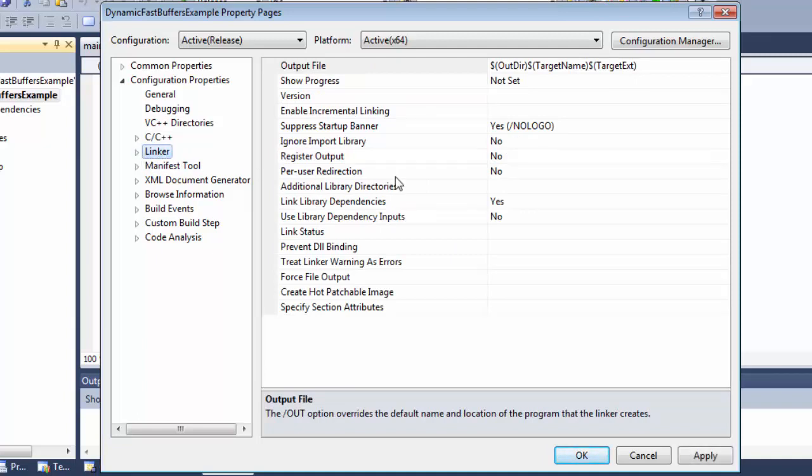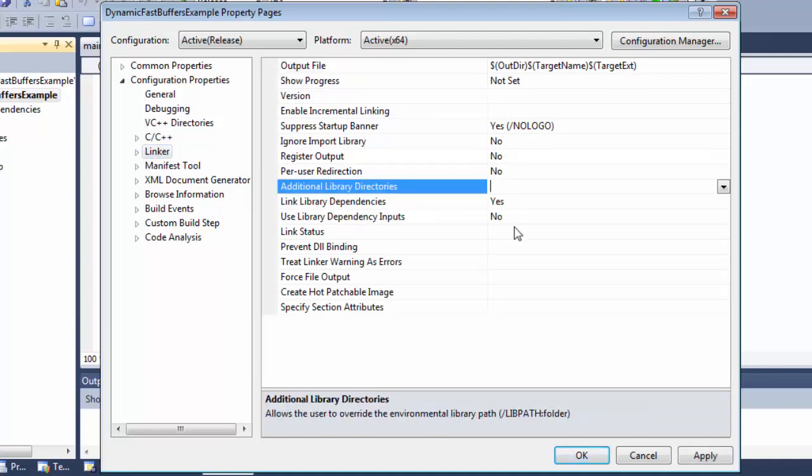The last thing to configure is the location of the Dynamic Fast Buffers libraries. Again, use the Dynamic Fast Buffers environment variable to specify it.